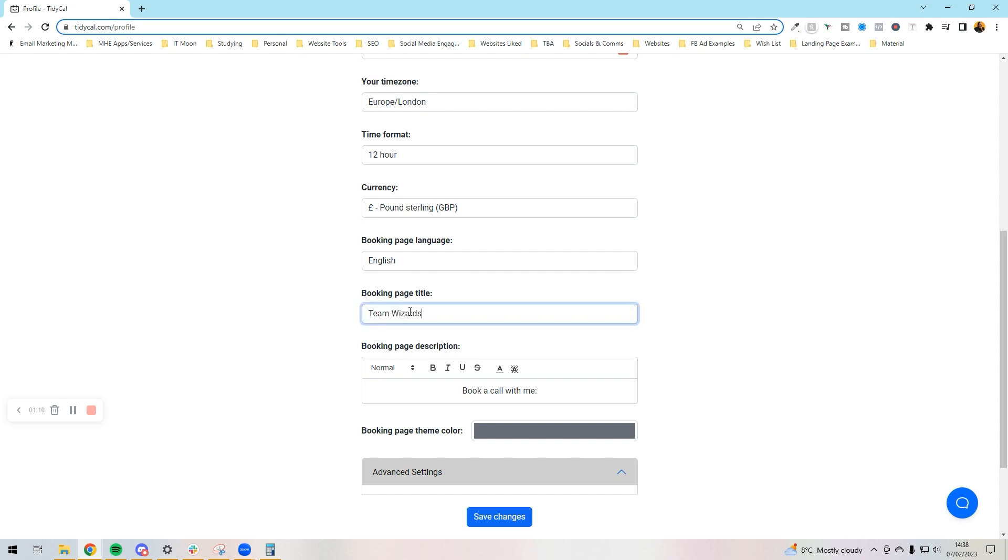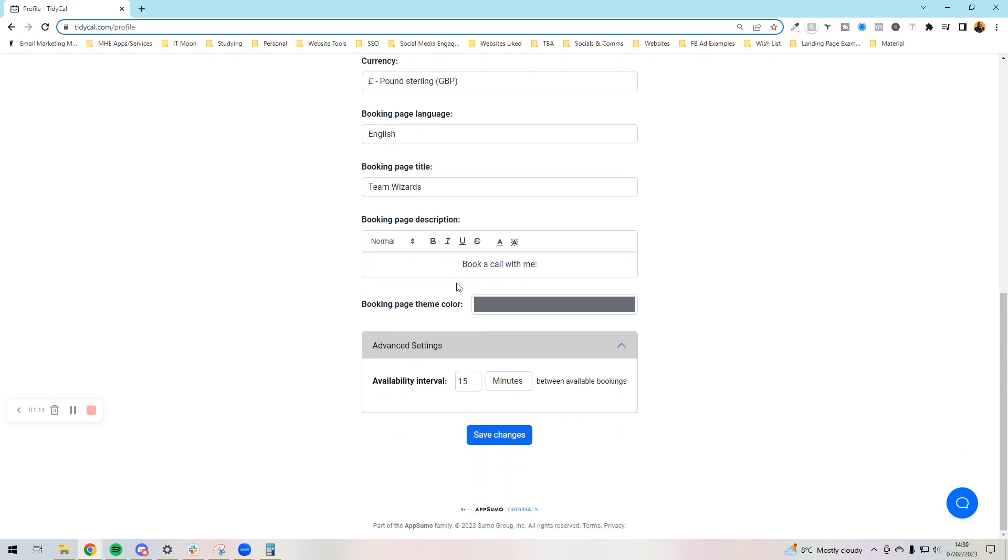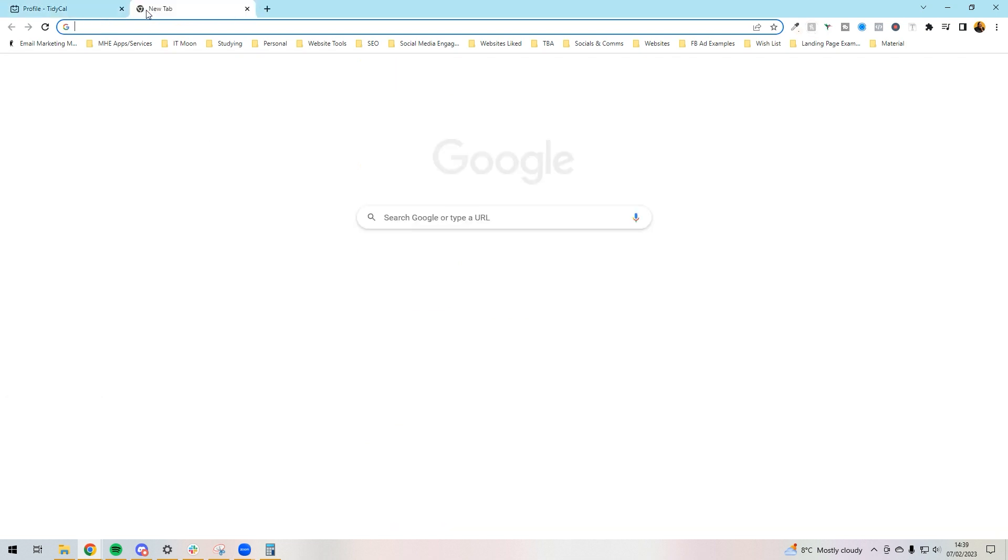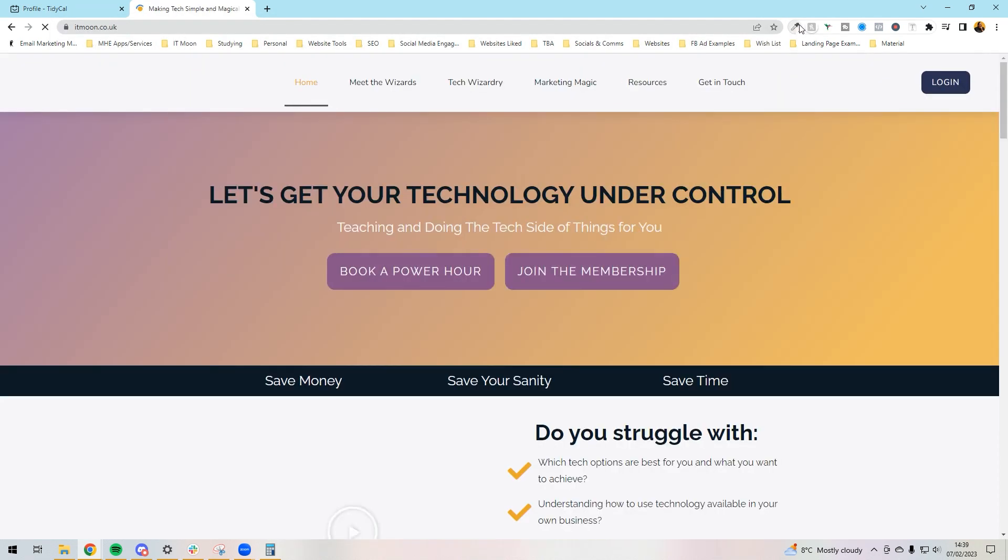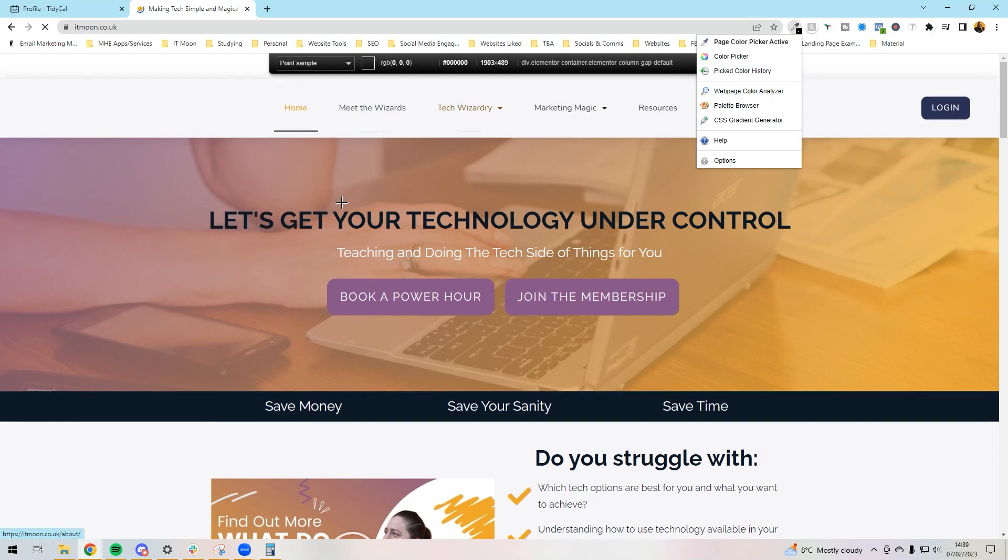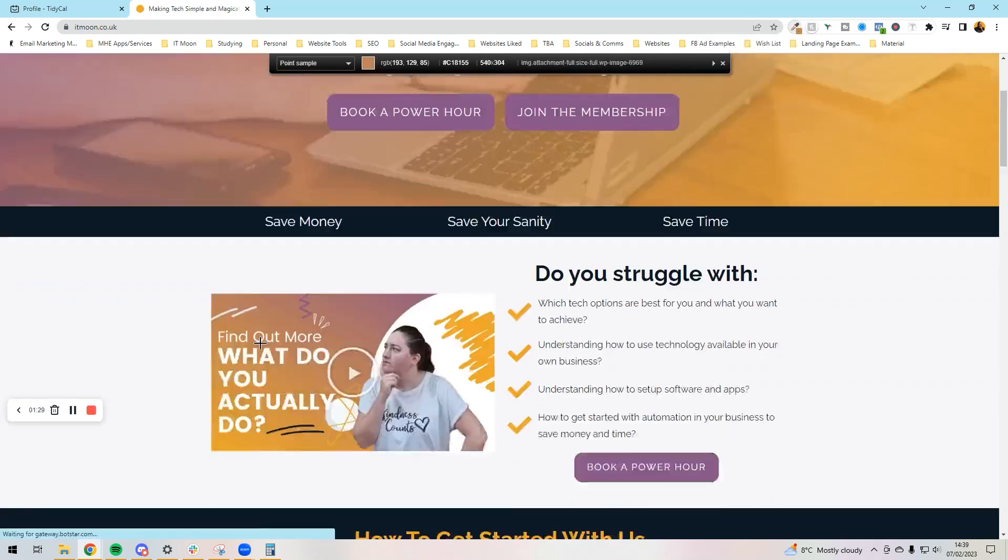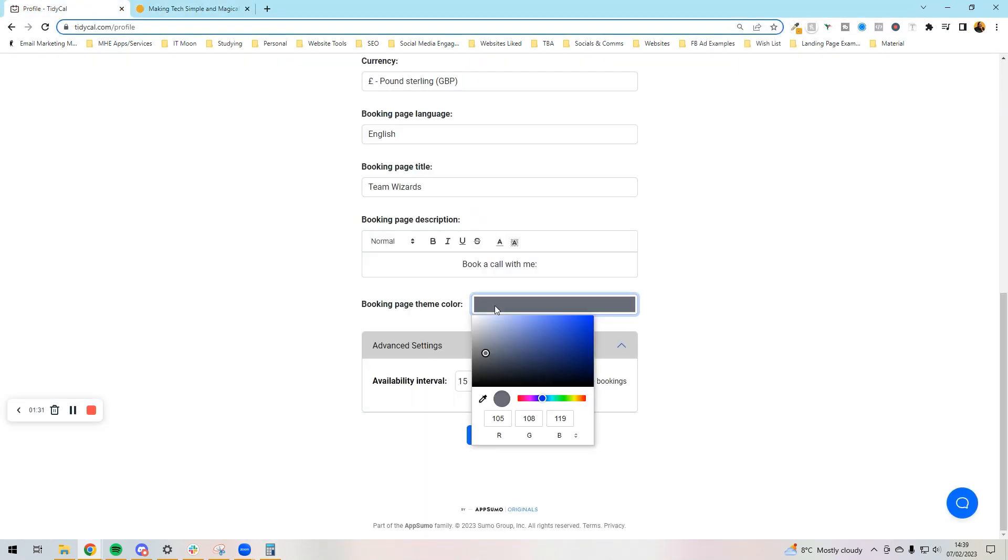I'm going to put Team Wizards as our booking page title. You've got a booking page description that you can edit which I'm not going to go into now. Then you've got your booking page theme color, so you want to make sure that you use your color. I actually don't know my color off the top of my head, so let me just grab my color. I'm going to use the orange.